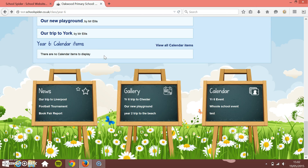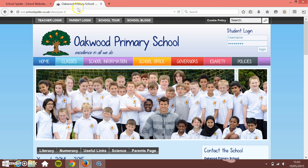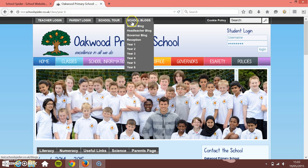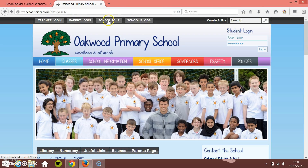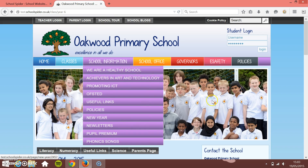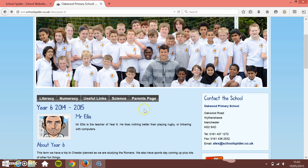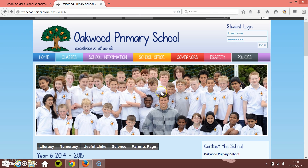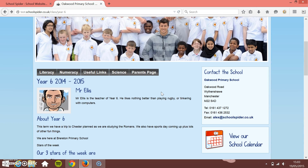If you scroll down, every website has a block of whole school news, whole school gallery items, and whole school calendar items. And if you scroll up to the top, you've got your whole school blogs and your school tour, which you can add information into. So if you try and keep to this sort of structure of managing your website, it should all look really uniform and really nice, and work in exactly the way that SchoolSpider works.